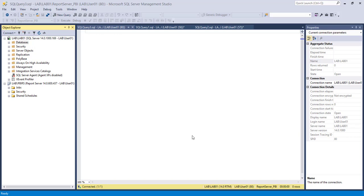In this video I am going to show how to see the execution log as administrator for Power BI Report Server. Please watch my previous video to know more about Power BI Report Server administration in terms of identifying the specific properties for Power BI Report Server.